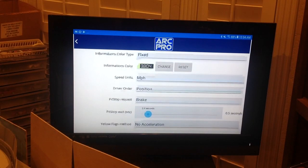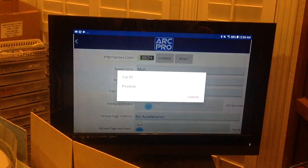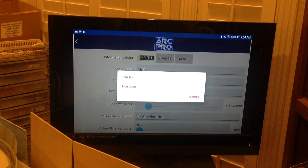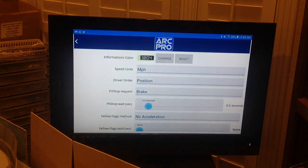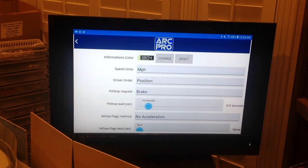Next is Driver Order, which relates to the display. You can show cars in order 1 through 6 by their ID for a static leaderboard, or select Position so cars move up and down on the leaderboard as they change from P1 all the way to P6. I like the dynamic leaderboard, so select Position.